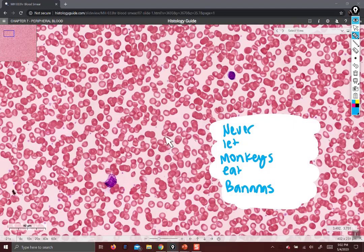When you look for basophils, you're looking for something dark purple. This lymphocyte fits the bill, but it's too small and not granular enough. This guy is your basophil. I like having them in the same field of view because you can see how much larger and chunkier the basophil is than the lymphocyte. So this is the basophil, and this is the lymphocyte.